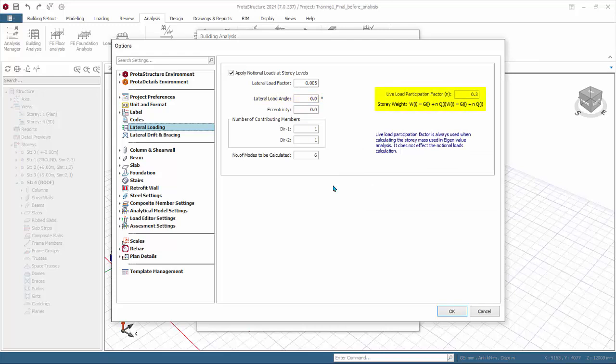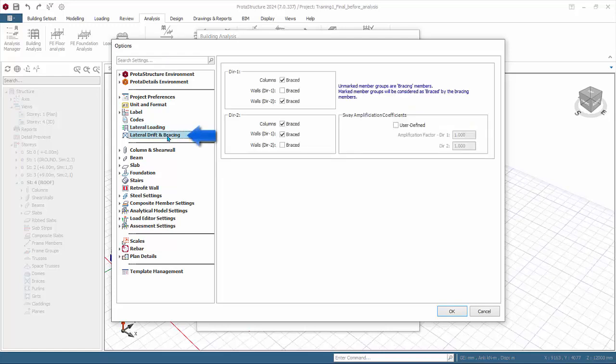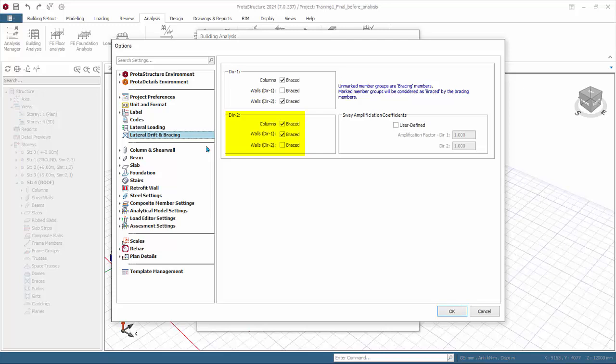Life load participation factor affects the calculation of story mass used in eigenvalue analysis which gives the natural frequency of the model. Lateral drift and bracing defines the bracing conditions of columns and walls in direction one. Columns are by default assumed to be braced by walls aligned in direction one. Similarly, walls in direction two are braced, hence walls in direction one is the bracing member. Conversely in direction two, walls in direction two is the bracing member for columns and walls in direction one.